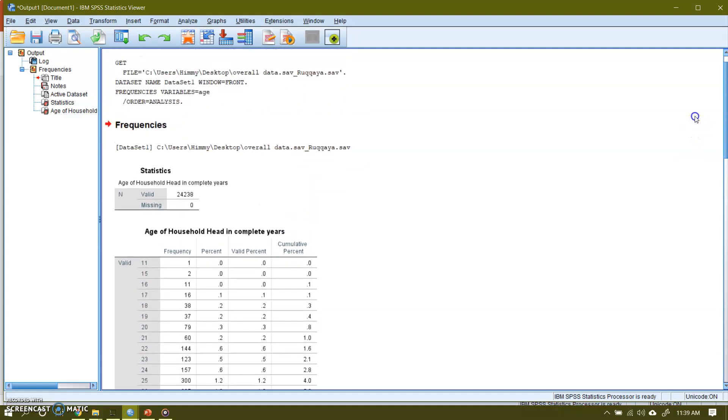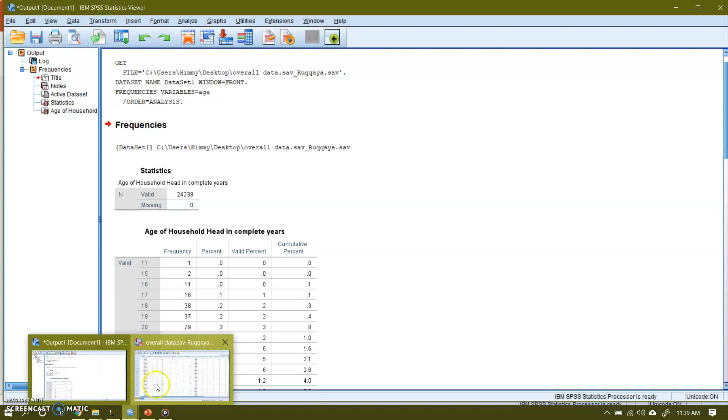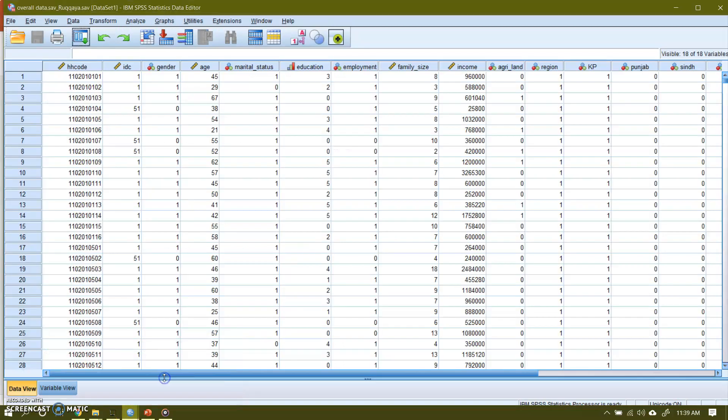So here is the age. Let me send it here and press OK. Now look at this. This is a frequency distribution of age of household head. Now if you see there are 99 classes. One cannot get any idea from this. This information is not meaningful. Although this is a frequency distribution I could make it, but this is not meaningful.